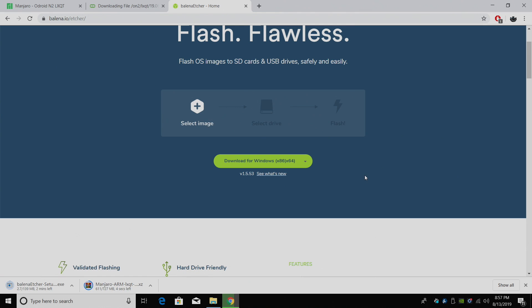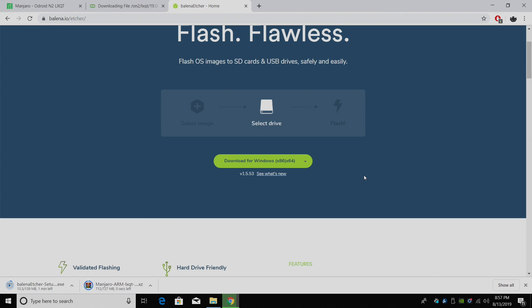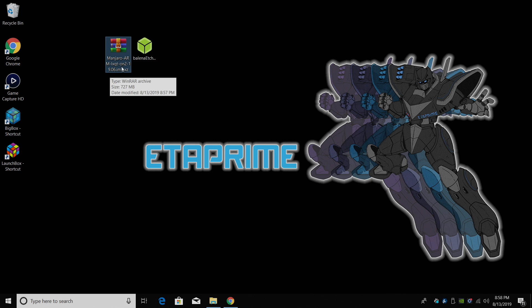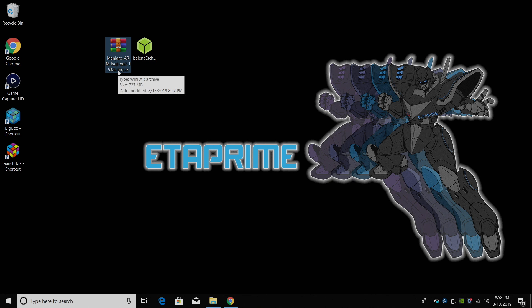As soon as both of these downloads are done, I'm just going to place them on my desktop for easy access. Everything's finished up on my end. I have the image here, the Odroid N2 LXQT image. We do not have to extract this because Etcher is going to take care of everything.